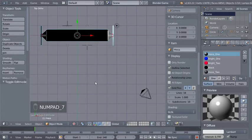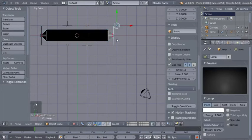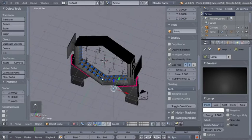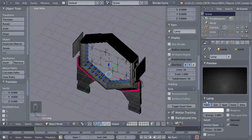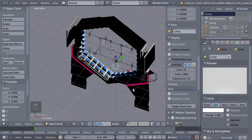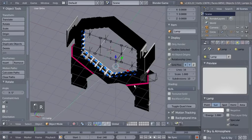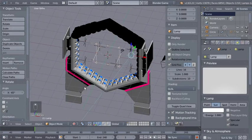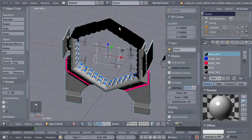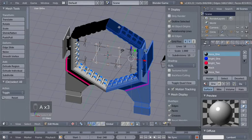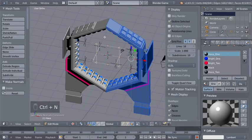I'll hit 7 on my numeric keypad to switch to top ortho view, right-click my lamp to select it, hit G to grab it, and move it to about here. I'll change this lamp to a Sun lamp — and you can immediately see we're getting shadows in the viewport. I'll hit R and X to rotate the lamp on the X axis, then R and Z to rotate on the Z axis. Now I'll right-click to select the object, hit Tab to switch to edit mode, hit A to deselect all then A again to select all, and hit Ctrl+N to recalculate object normals to point outside. The object looks a lot better.